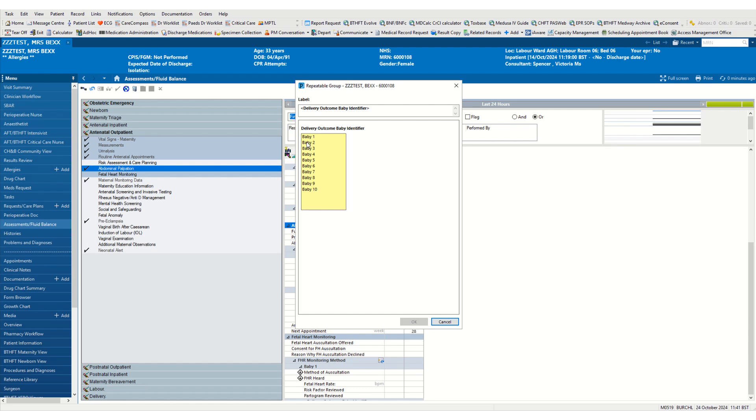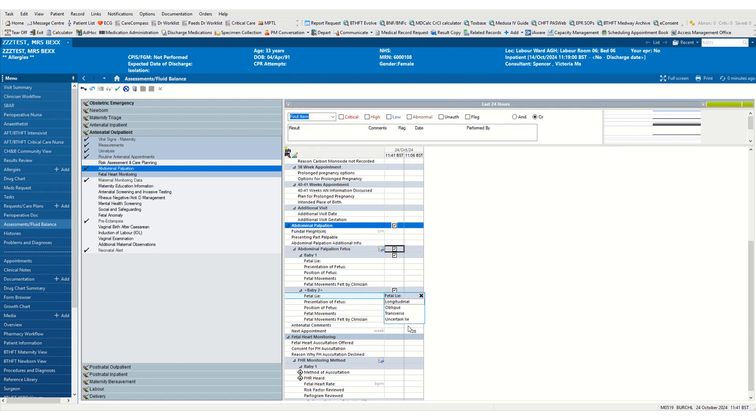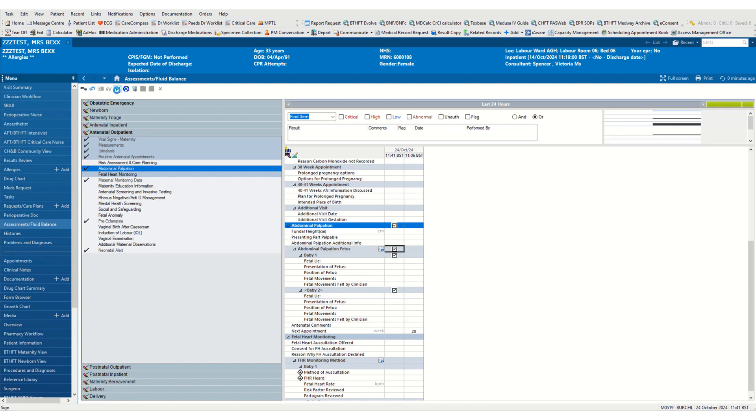Select the number of babies and click OK. Now we can see we have baby 1 and baby 2. We need to fill in any relevant information and click on the green tick to sign our documentation.